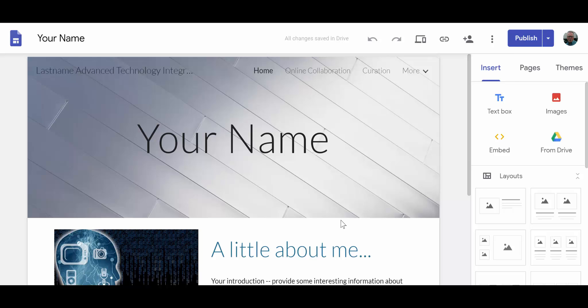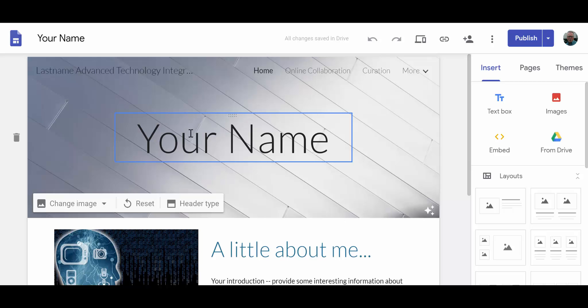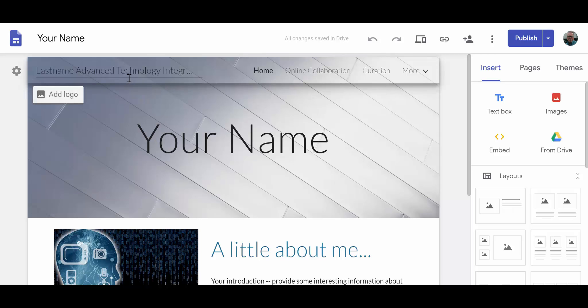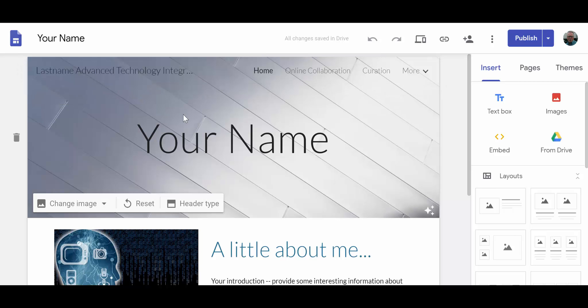First of all, take note of the fact that you have changed the name here in the upper left-hand corner of the header. You have replaced the template phrase with your first name and last name.